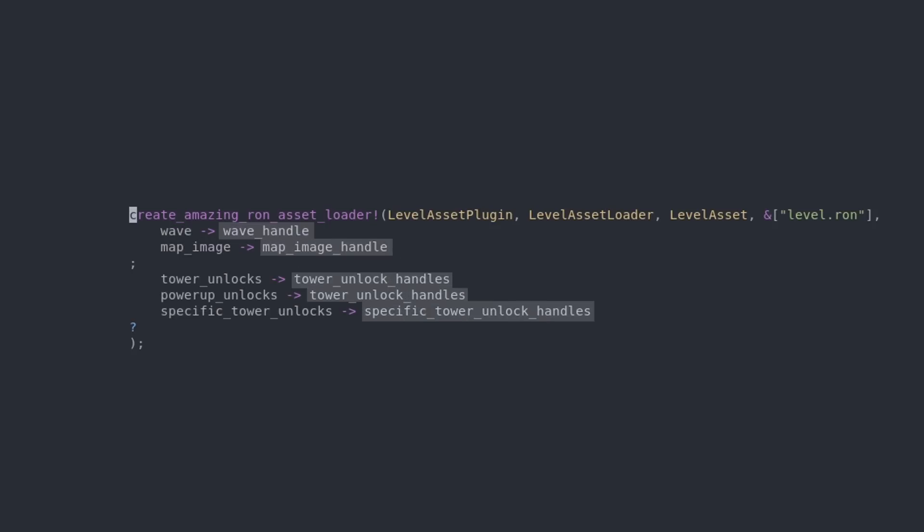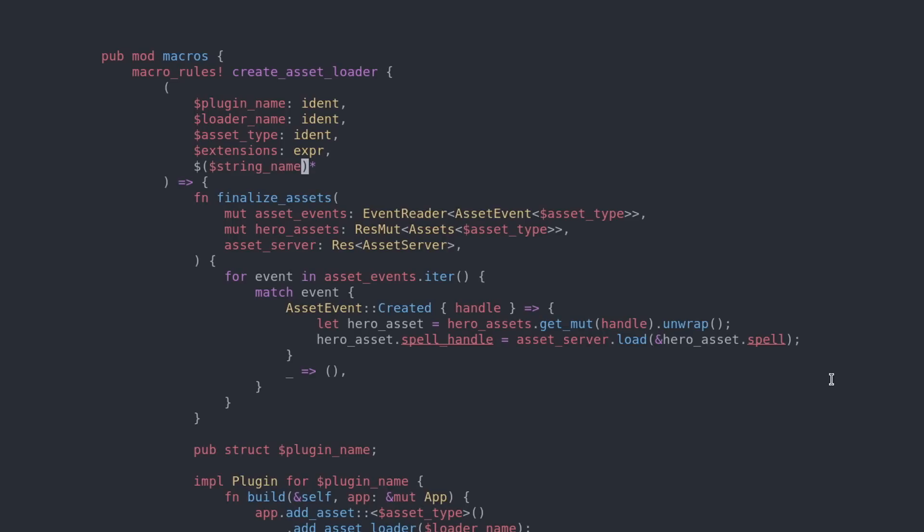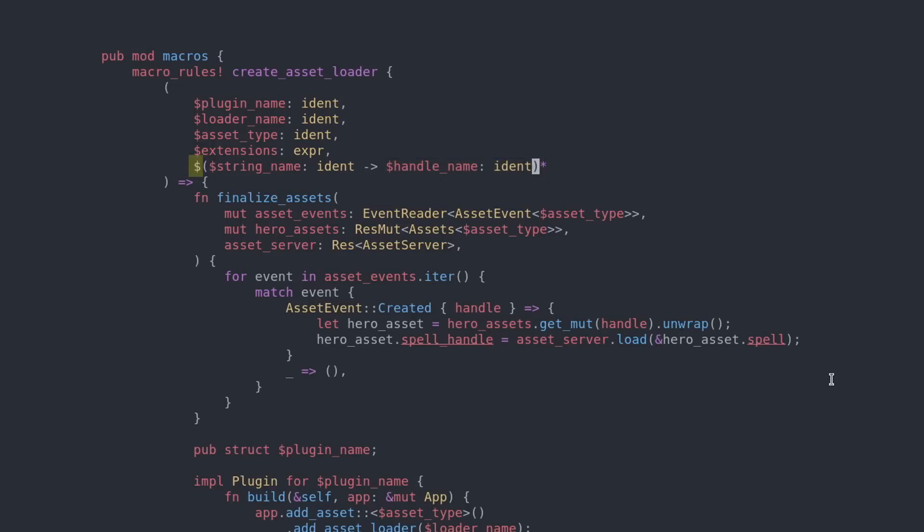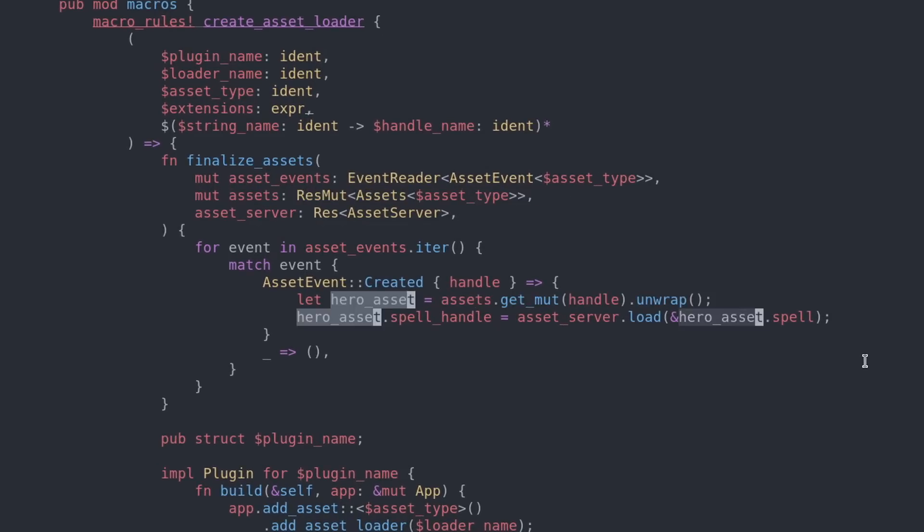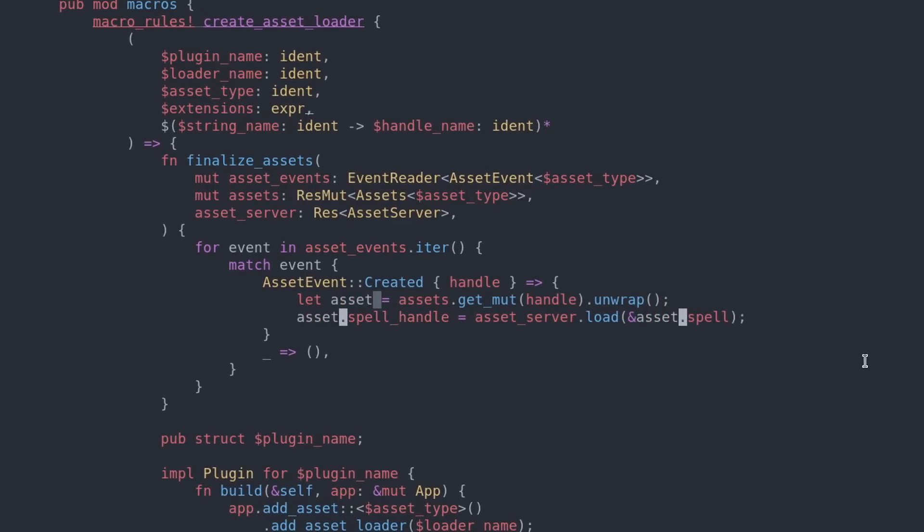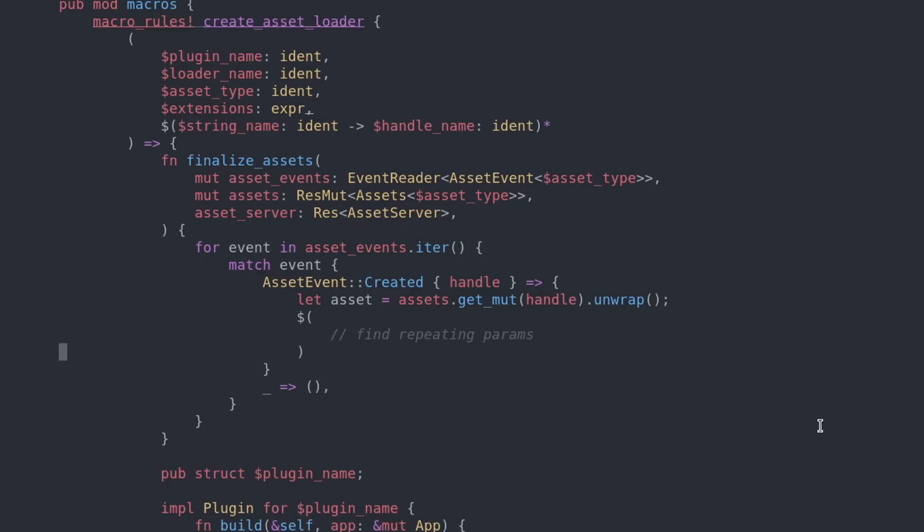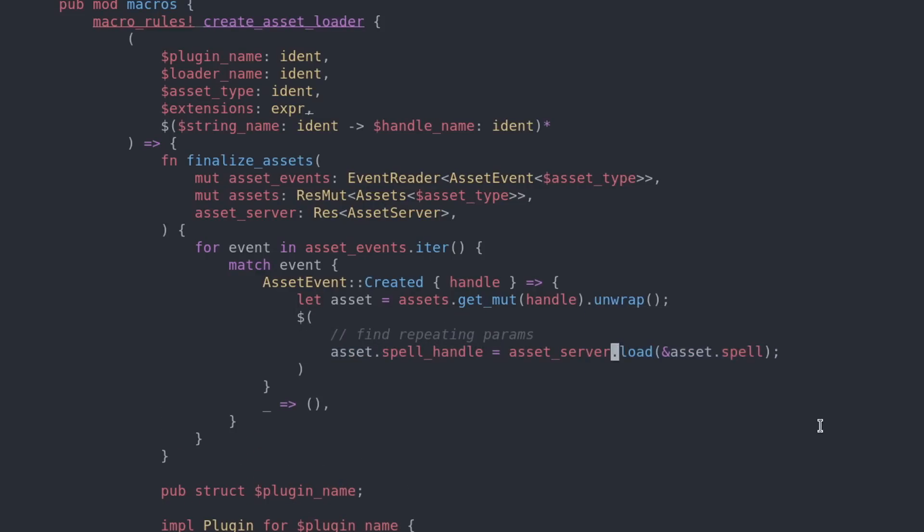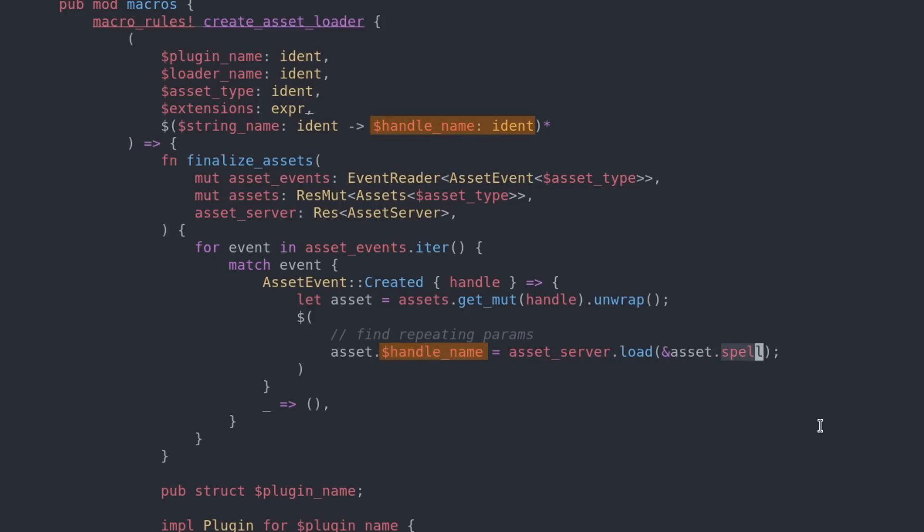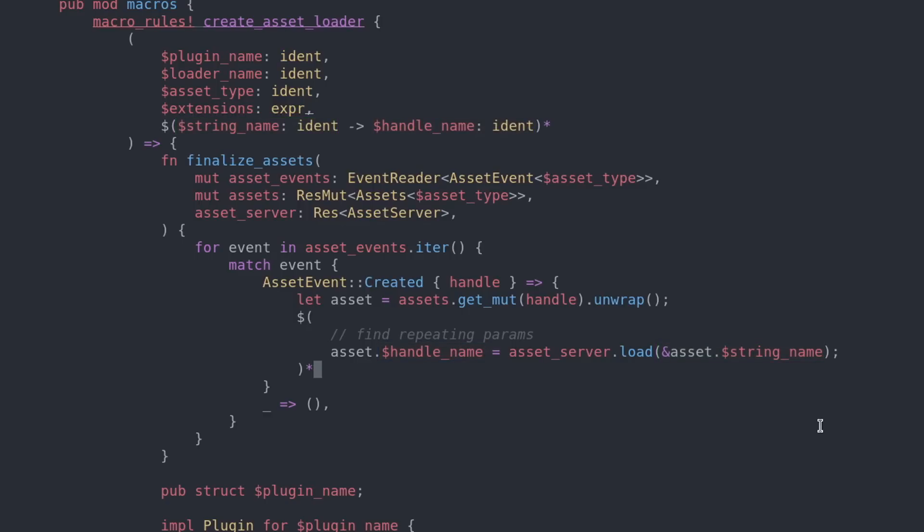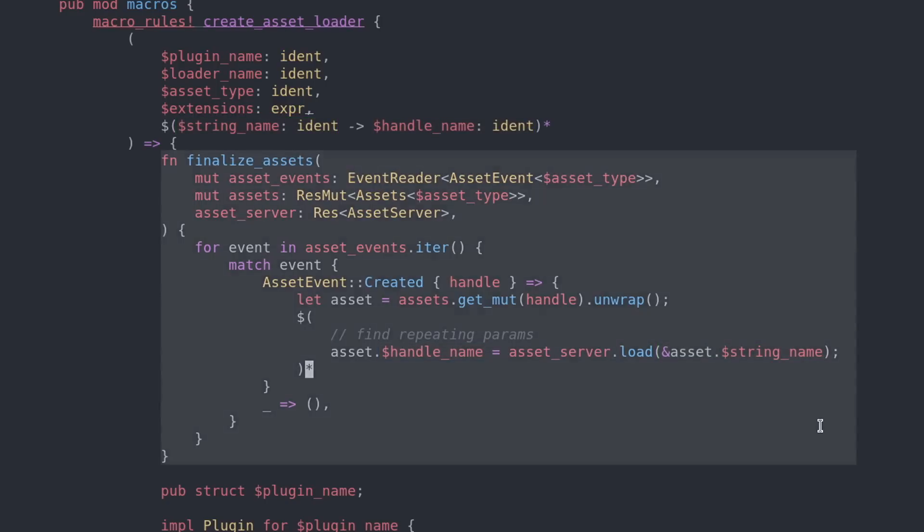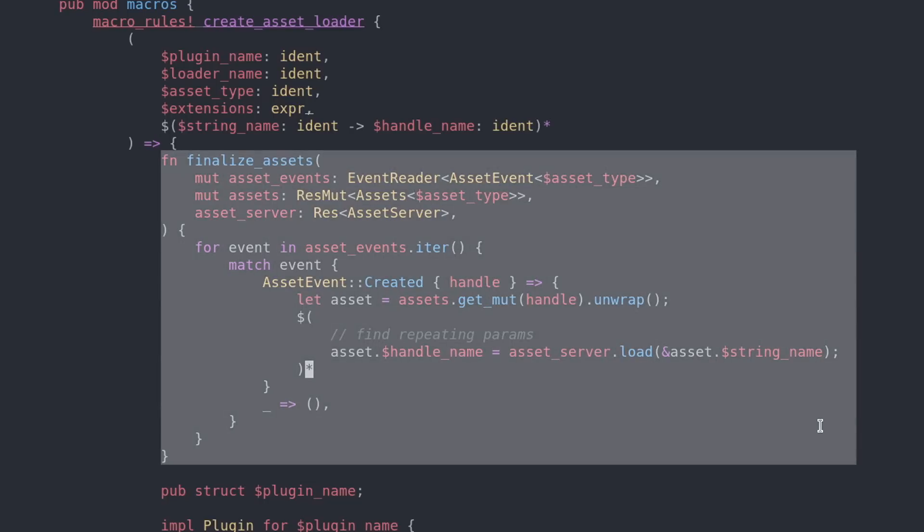So bear with me here when I write this new parameter. This will be a repeating parameter where we need the name of the field and we want that to transform into the handle name. Because we put this into parentheses with this dollar sign and this asterisk, that means we can repeat this as many times as we want. I'm gonna rename the hero assets to just assets. Now instead of accessing the specific name spell_handle, we're going to find this repeating parameter we just made, and we need to do that inside of this block. So we want to set the assets handle name by loading the path which is specified as a string name. And this code block will be repeated for every single parameter we put in.